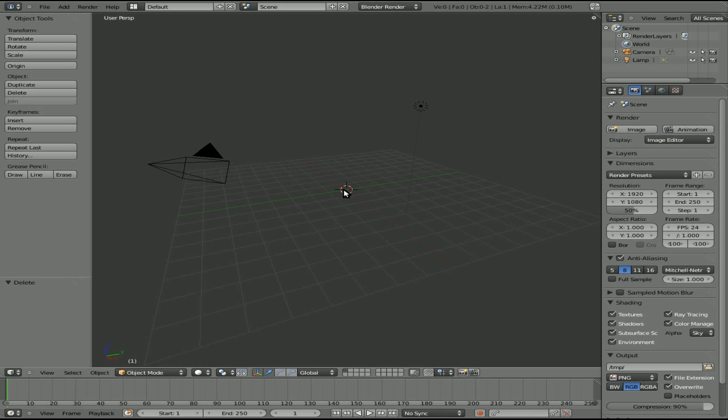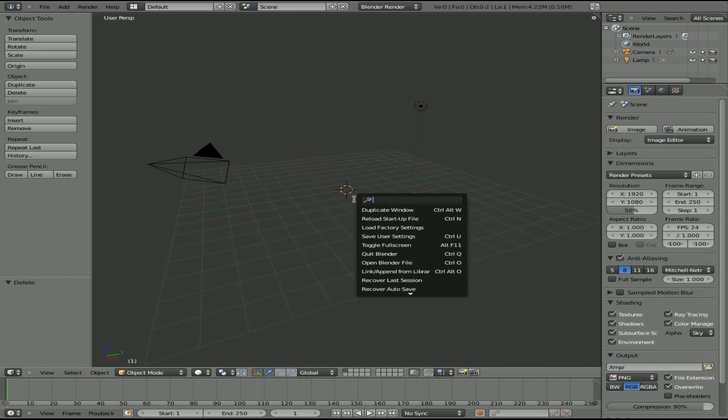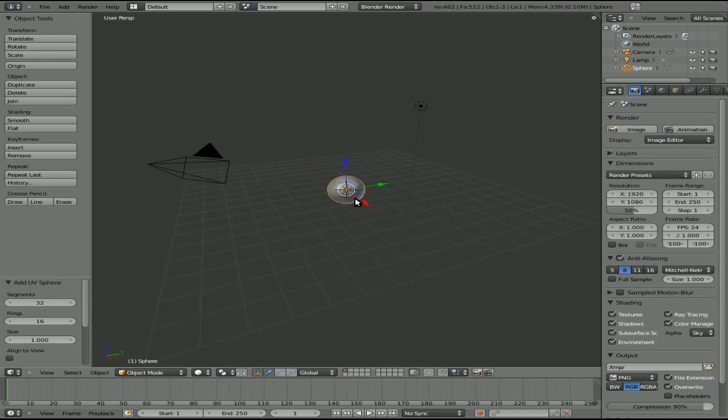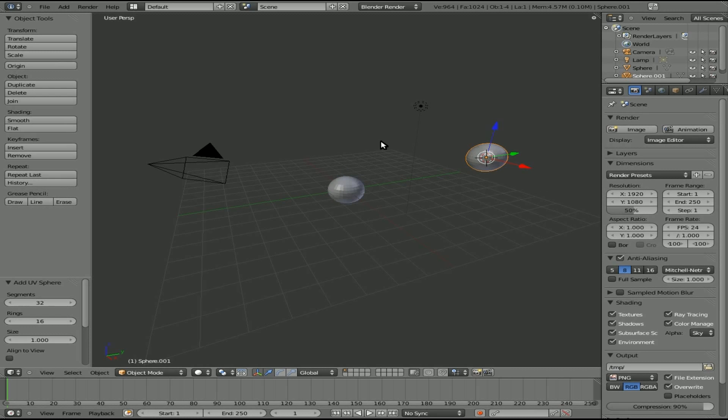You can see that little crosshair right there, and that is your 3D cursor. Whenever you add an object, we'll just add a sphere here, it adds it wherever that 3D cursor is. And if you left-click somewhere, you can move that cursor. We'll add another sphere there, add another sphere there.